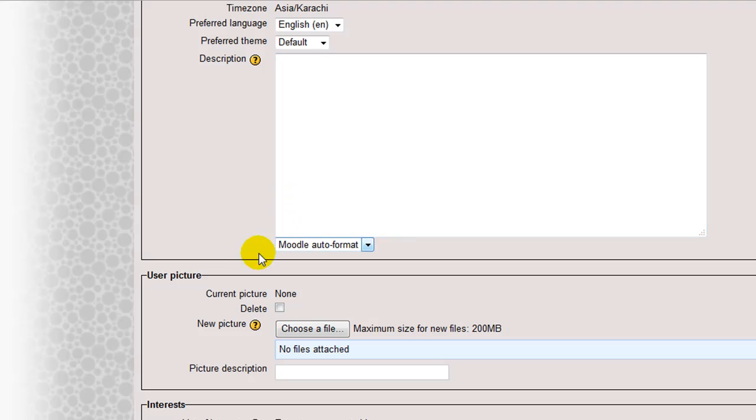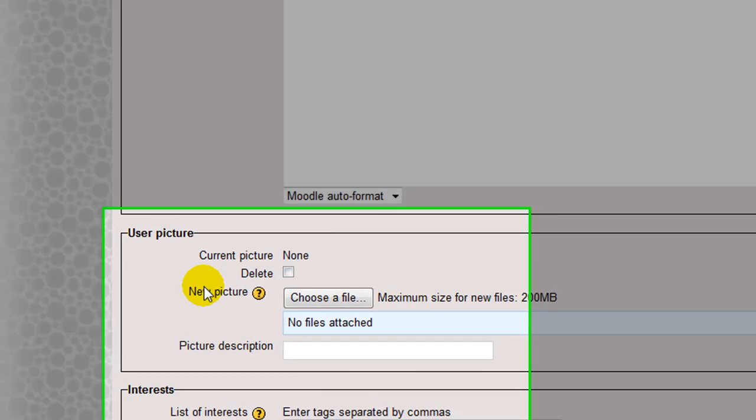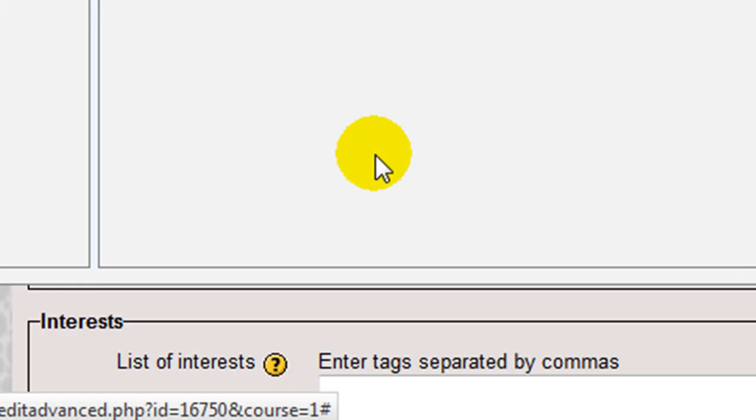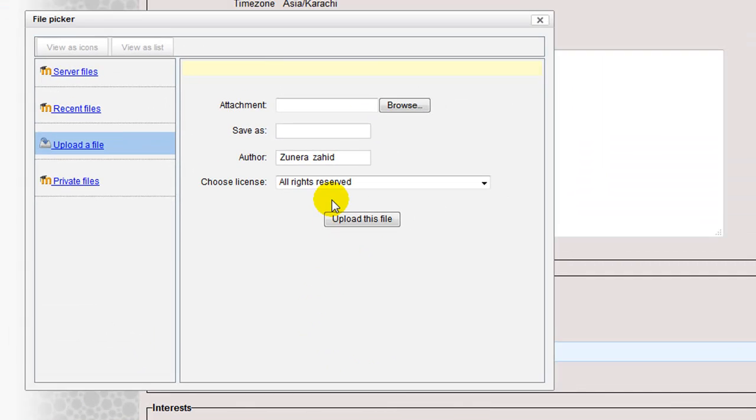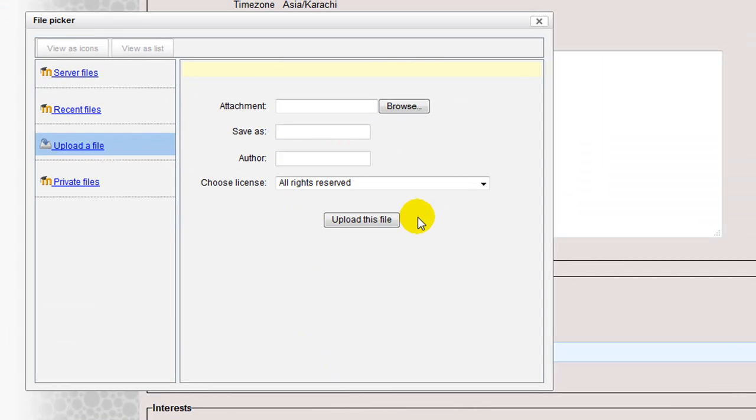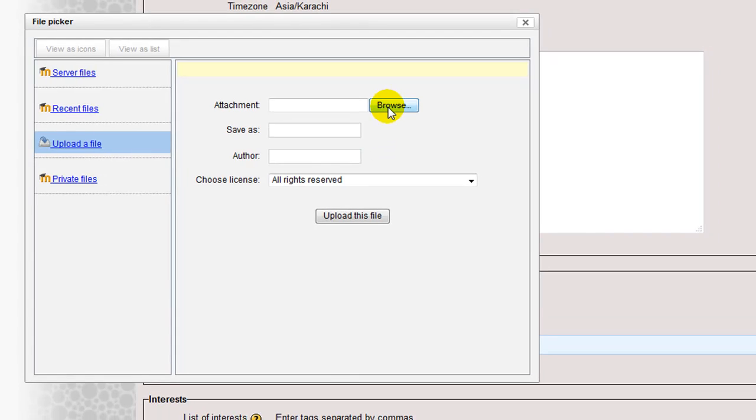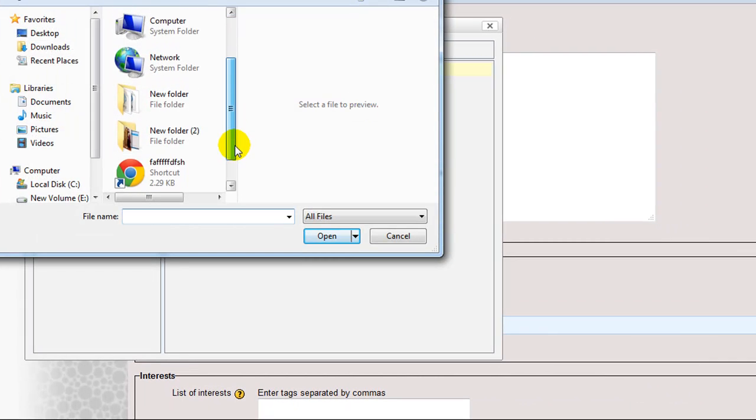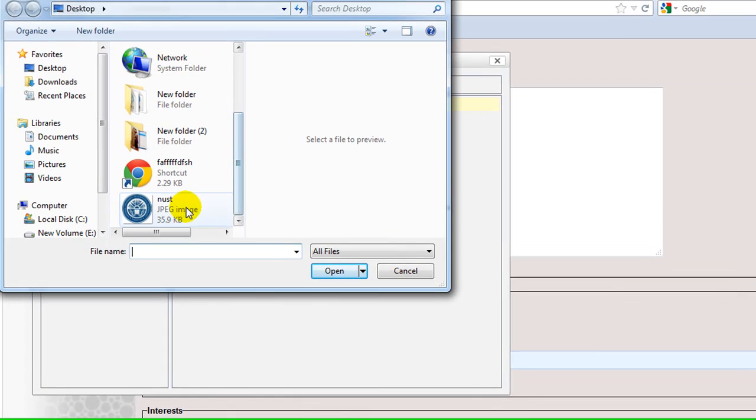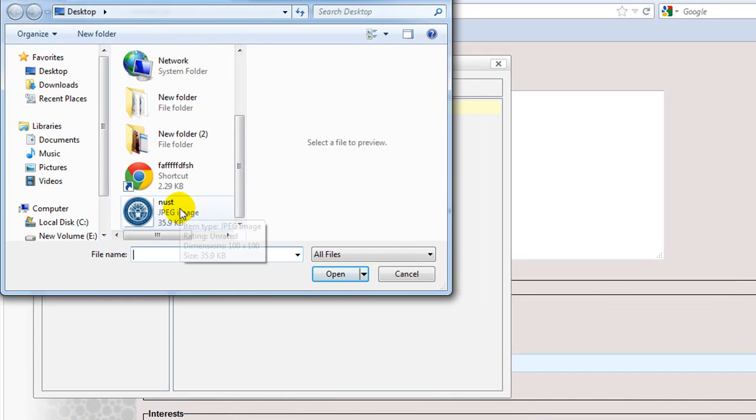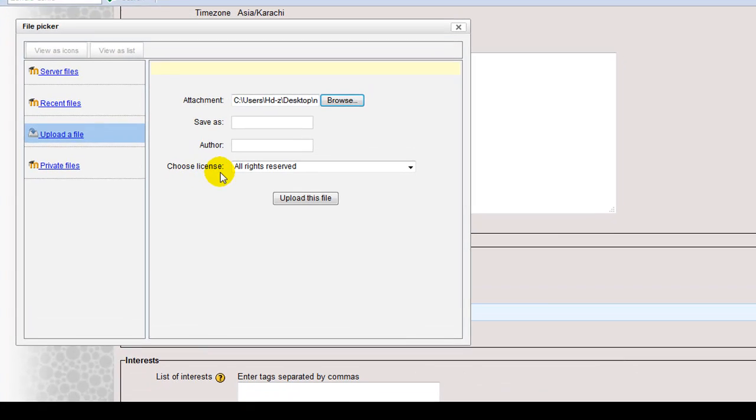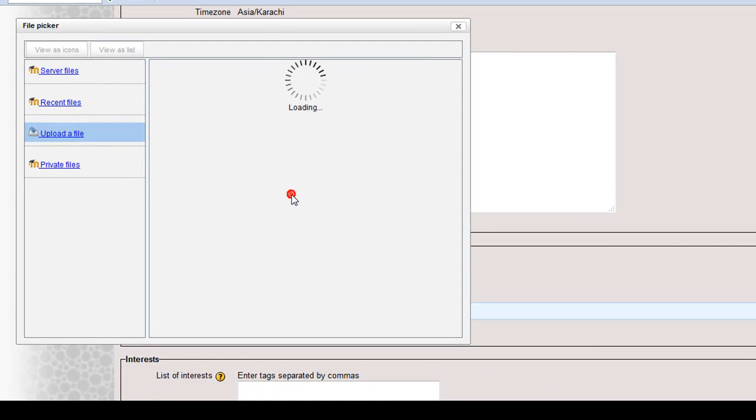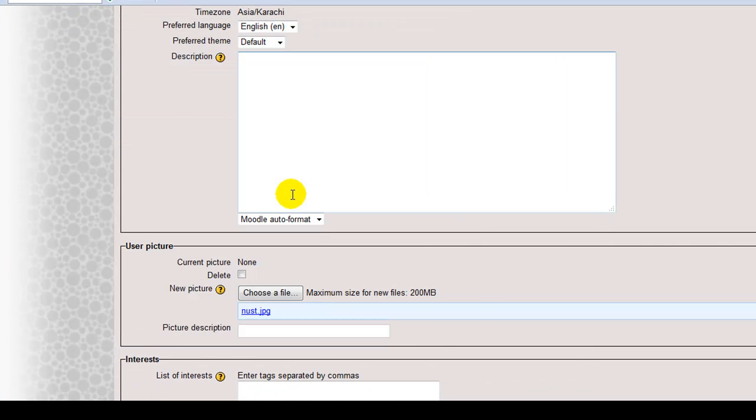Moving on. User picture. The user picture can be changed in this section. New picture. This field has a browse button to allow the users to find and then upload a new picture for their profile. When you click on this button, choose a file. Click browse if you want to upload a file from your computer. Say my picture was located on the desktop. Double click it. Then click upload this file. And the file will be uploaded here.